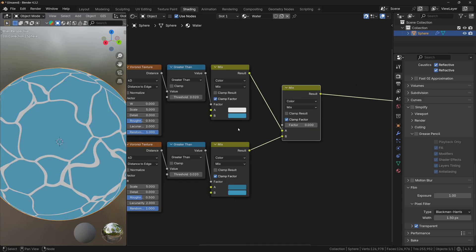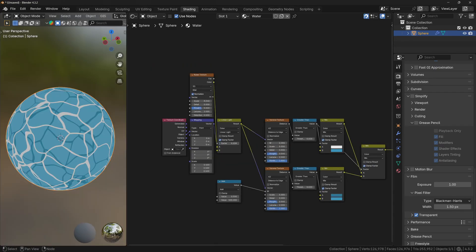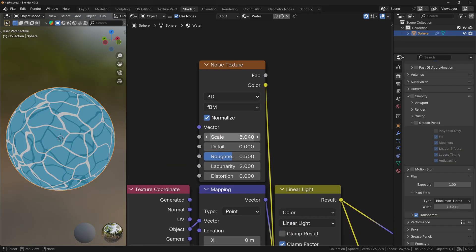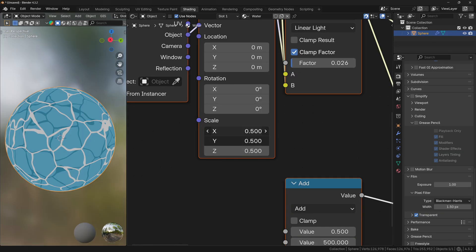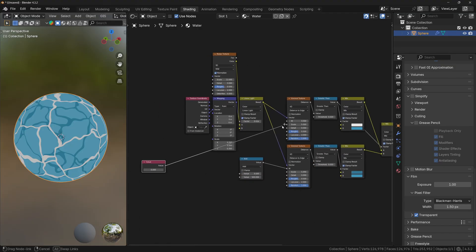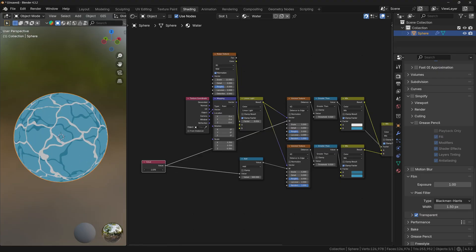To mix both textures correctly, we will take the Greater Than value from the first node and plug it to the factor. Now I'm gonna take the scale of the Noise texture and set it to around 12, and scale down the textures just a little bit. If you add a Value node and plug the value to the W slider of the first texture and to the Math node of the second texture, you can now animate the whole thing.